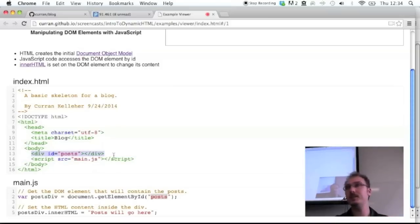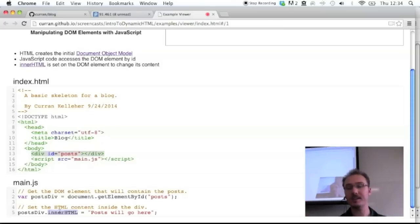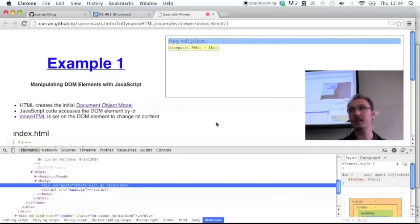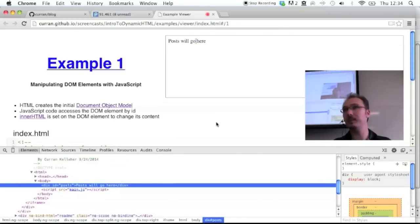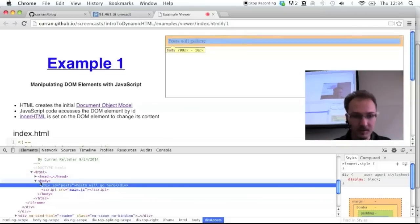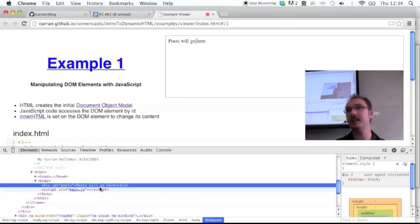getElementById gives us a reference to the DOM element in memory. Once we have a reference to the DOM element, we can set the innerHTML property on that element to be some HTML. That changes the DOM element on the page. Here's the rendered page — 'Posts will go here.' If we inspect the element, it pops up this DOM visualization where you can manipulate and look at the DOM. This is the fundamental idea of dynamic HTML: HTML set up by the source code and then manipulated later by JavaScript.